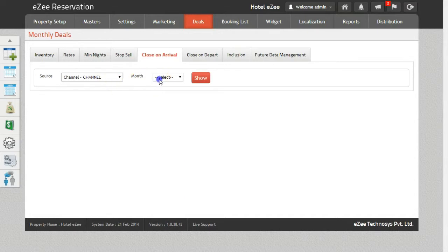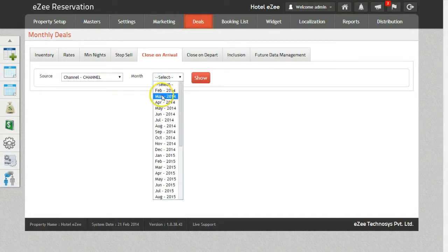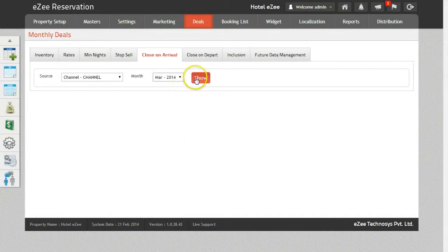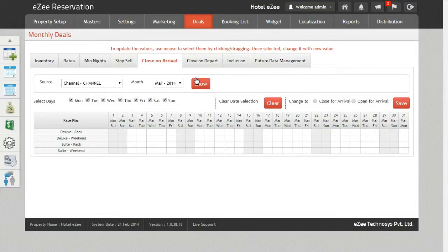Select the month for which you want to do the Close On Arrival. Once you do that, click on the Show button to get the inventory for the selected criteria.